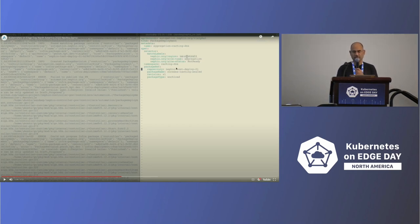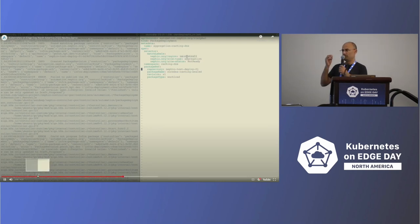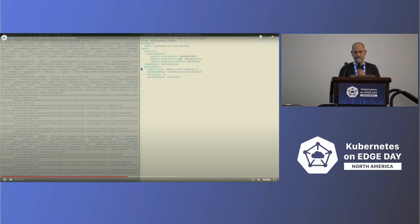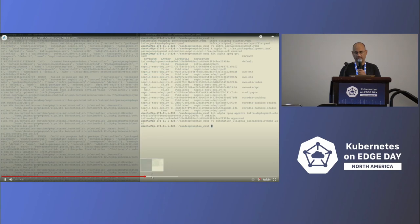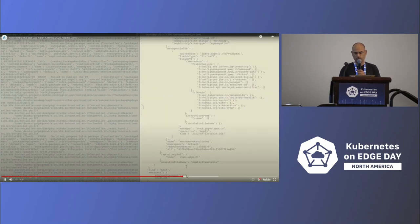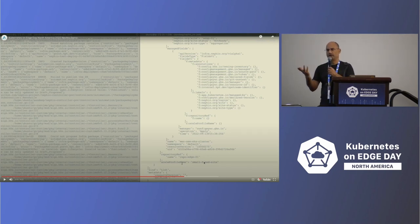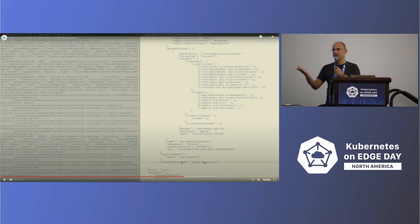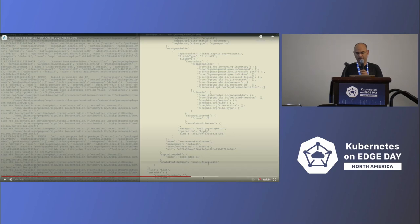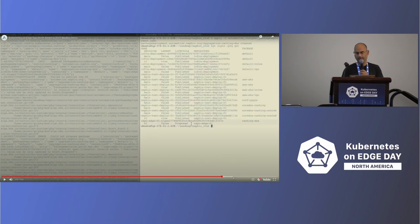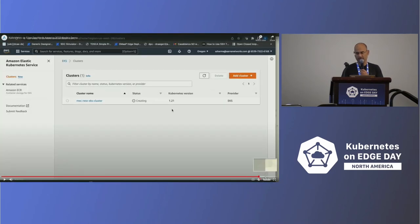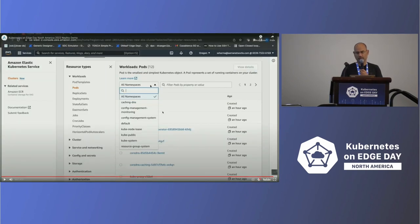Now we go to the application or network service on top — it's a DNS caching application with the package type set to workload. The day zero configuration mutation also happens here: based on the cluster type being a small fixed site, the day zero configuration is mutated to set the appropriate scaling. That gets applied, then approved — same process — and you'll see the cluster comes up and the application is up as well.